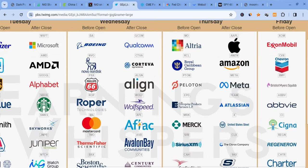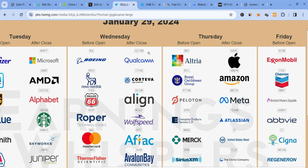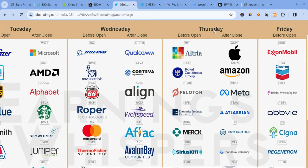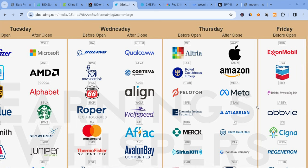We had some earnings coming out today. Boeing did not give us guidance, but everything else was decent. I want to focus on tomorrow, Thursday, because after the market closes we have Apple, Amazon, and Meta announcing earnings, which will affect the markets, so be very careful there.